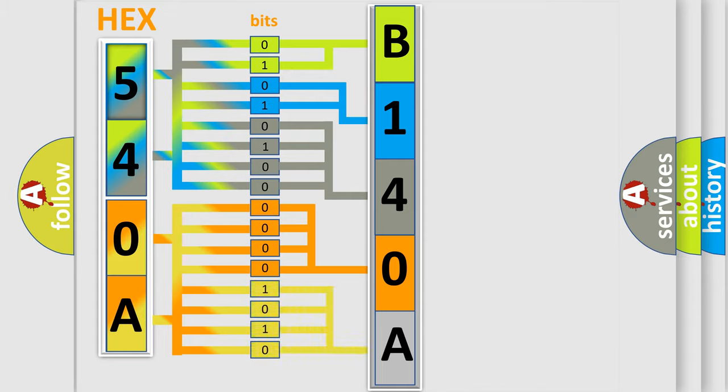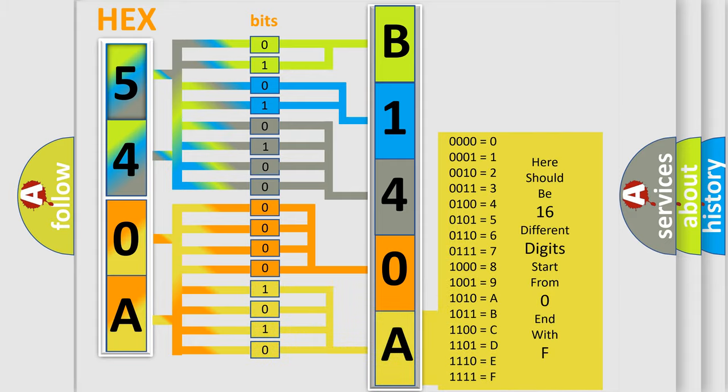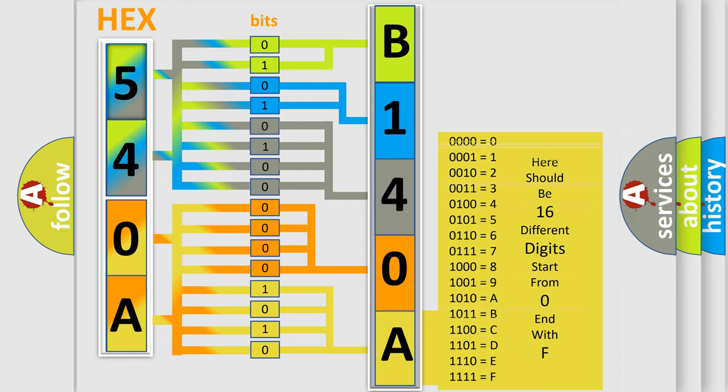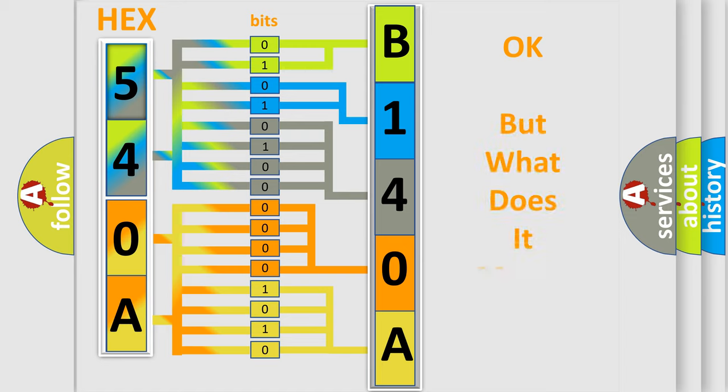A single byte conceals 256 possible combinations. We now know in what way the diagnostic tool translates the received information into a more comprehensible format.